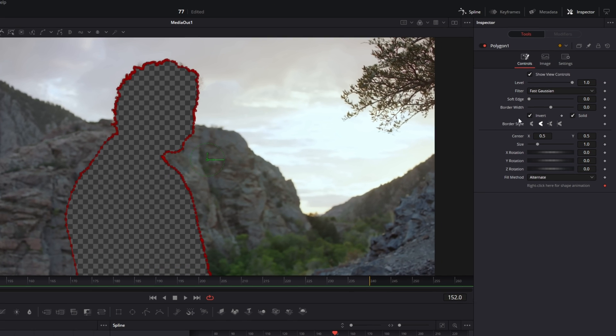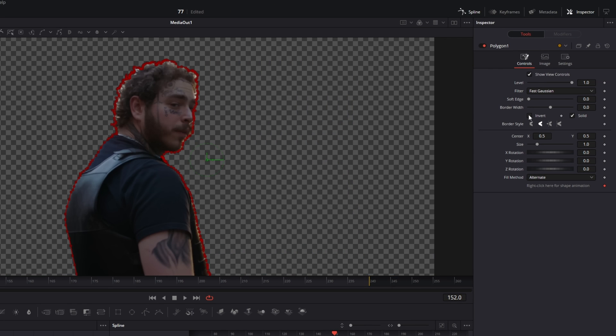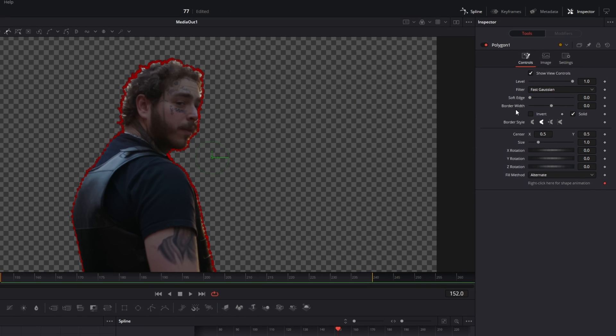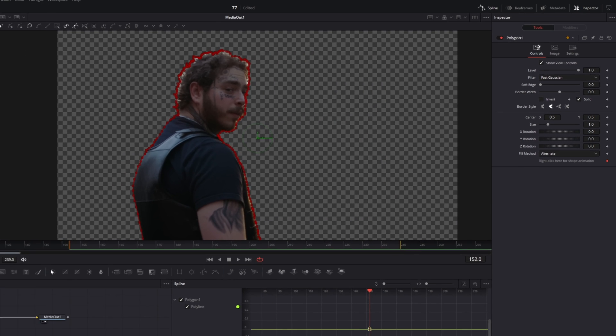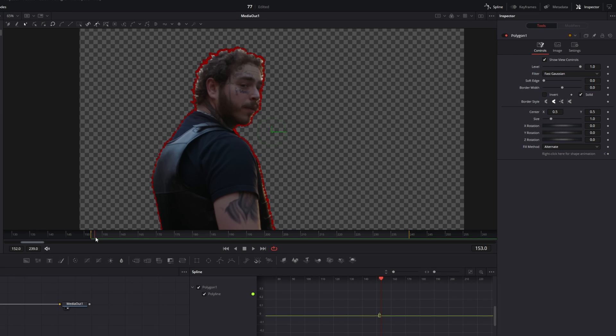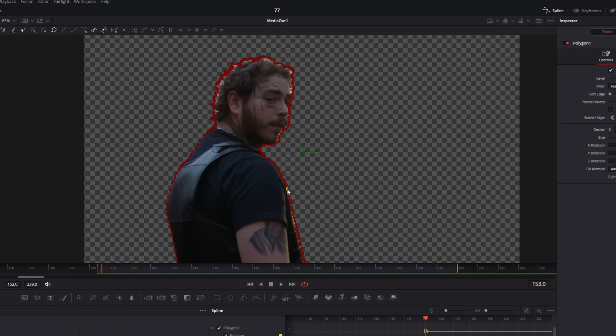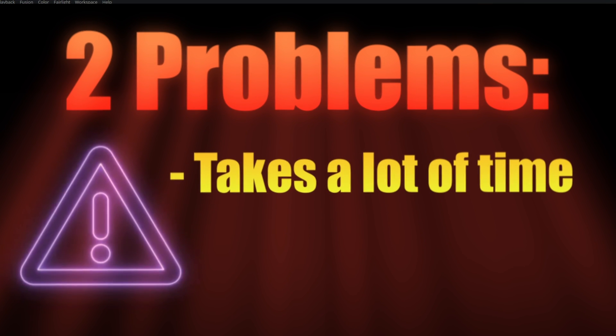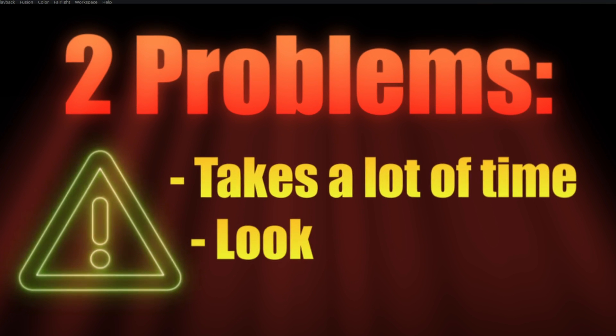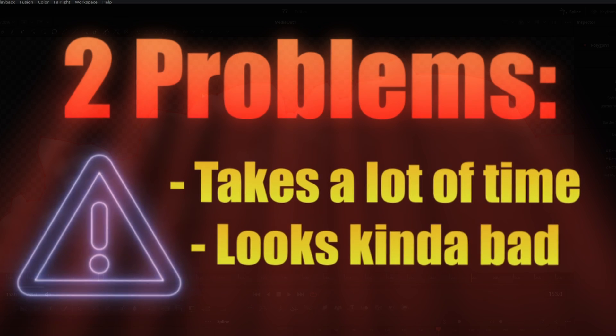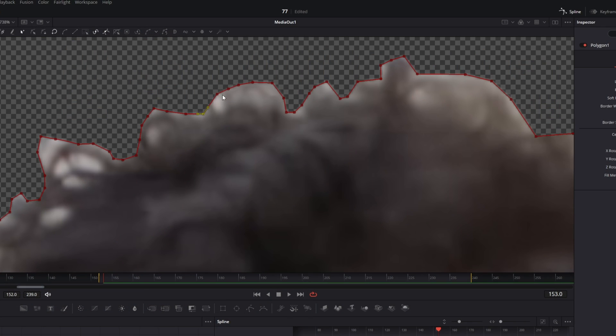Now the person is masked out successfully. Go one frame to the right and adjust your mask. As you can see, this option is very time-consuming and it doesn't look very perfect, so I don't recommend using this option.